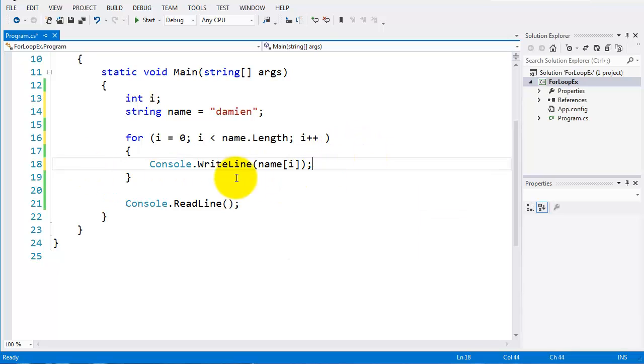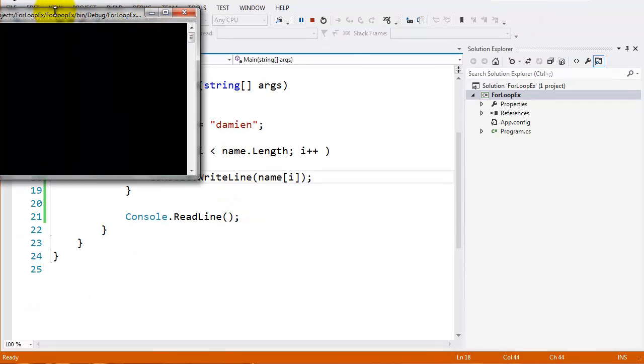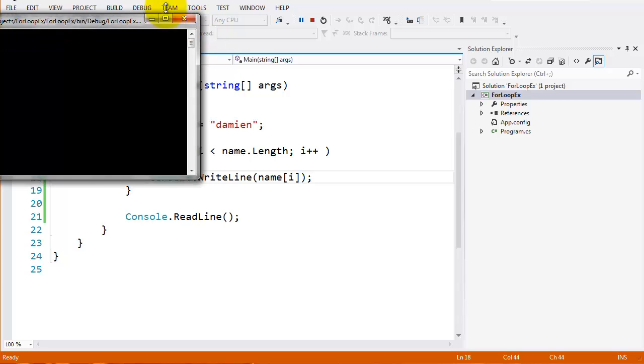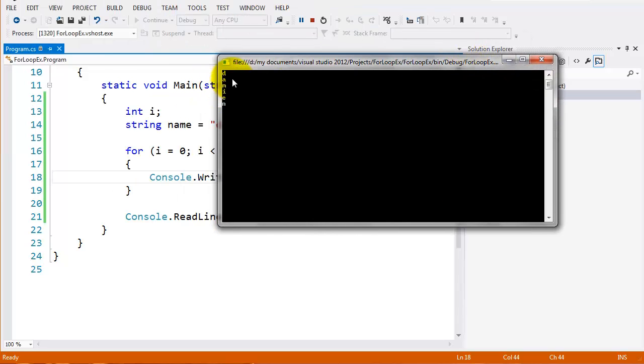So let's look at what this is going to print out. So we run this one here. You can see there, sorry, I'll get that. You can see there it puts D-A-M-I-E-N. You can see it's one under another because I used a right line.